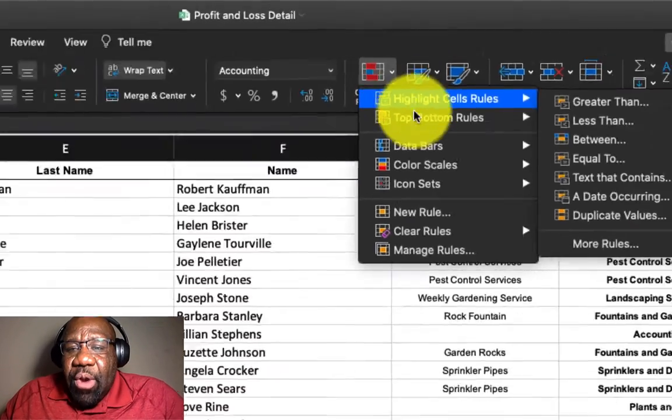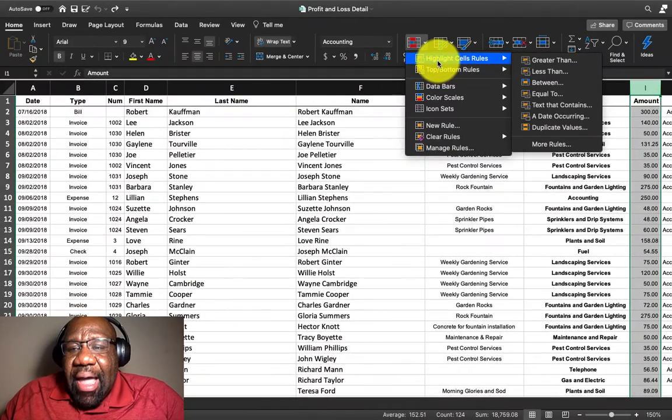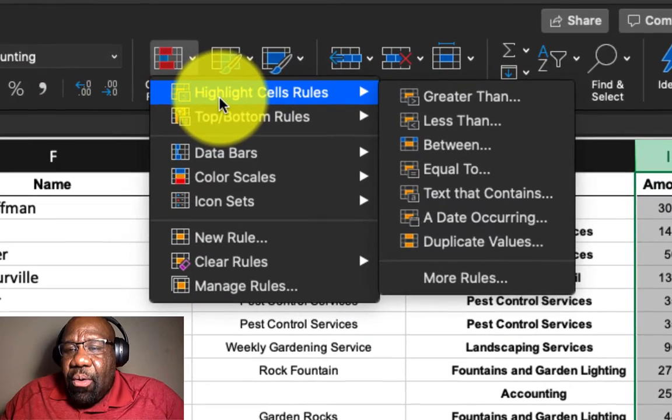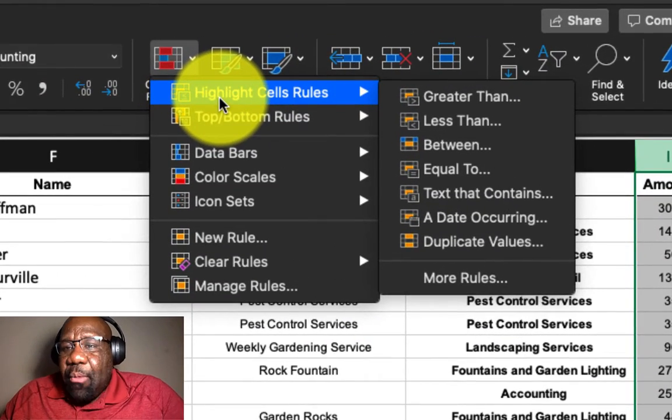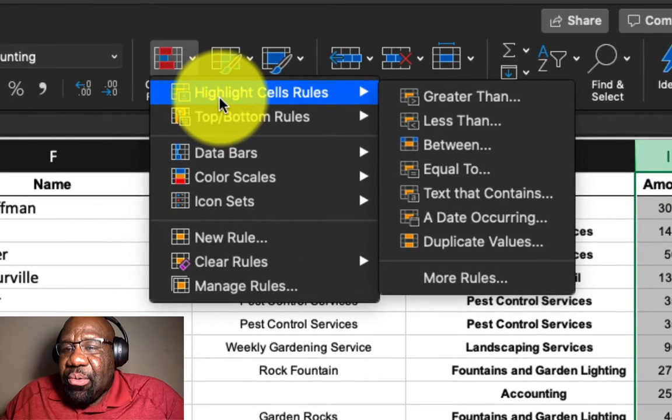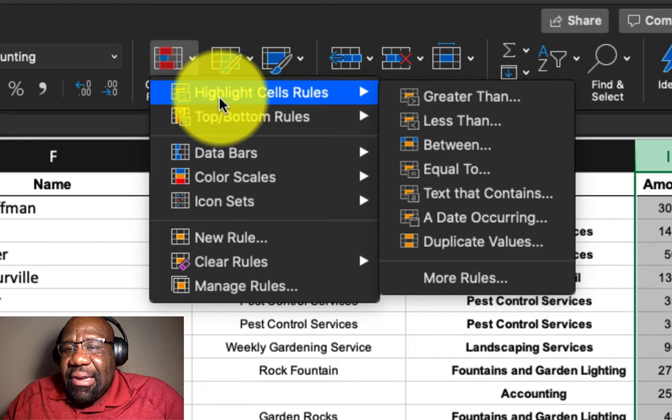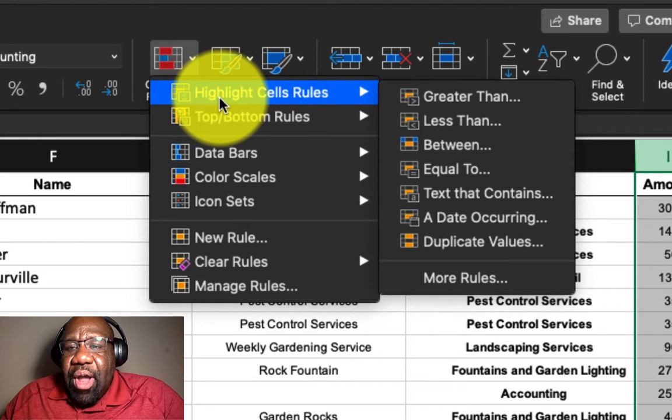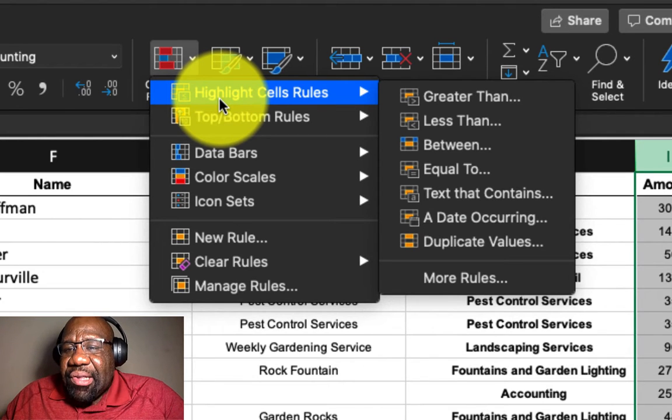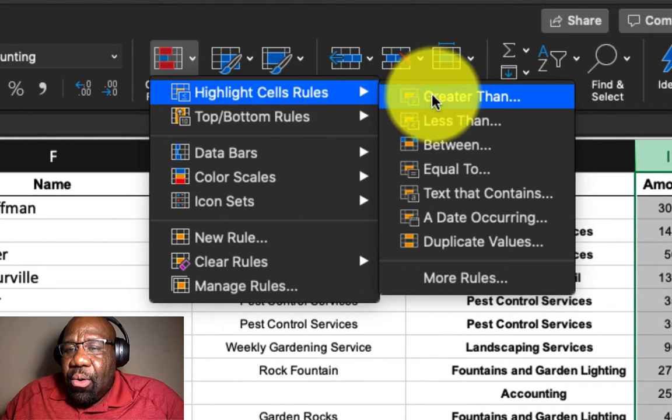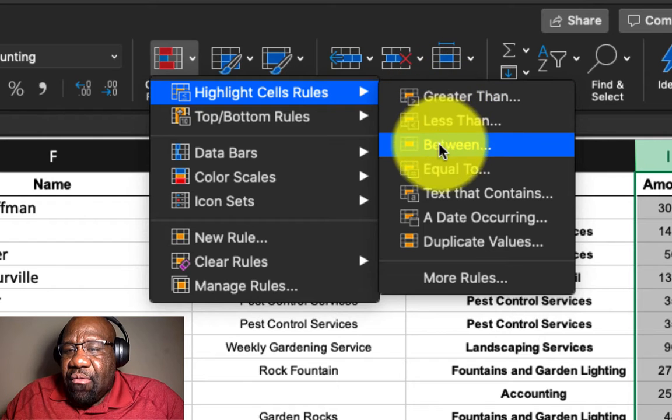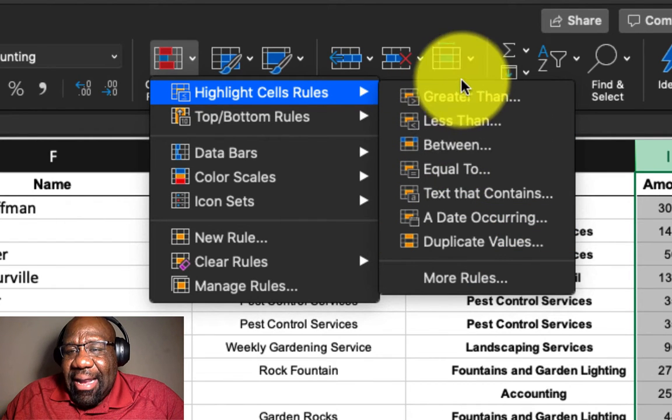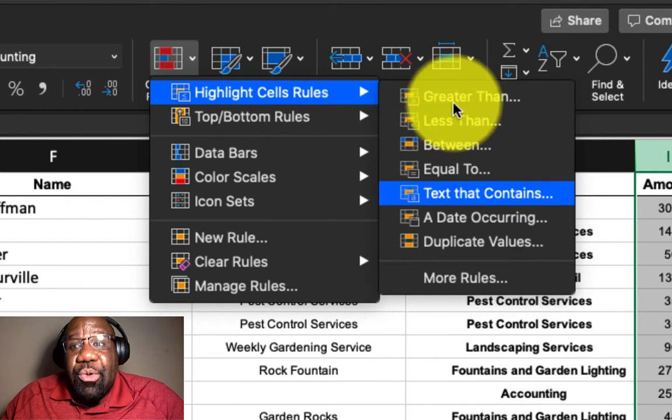we're going to say highlight cell rules. Now, when we go to highlight cell rules, we are presented with a whole slew of rules that we can use.